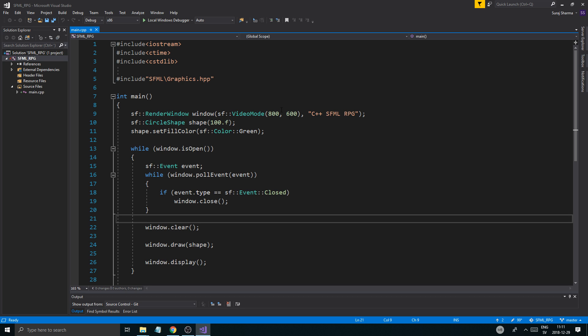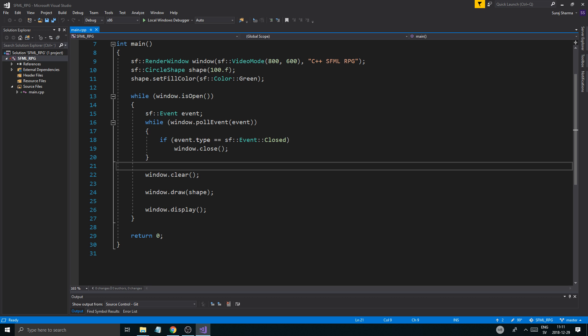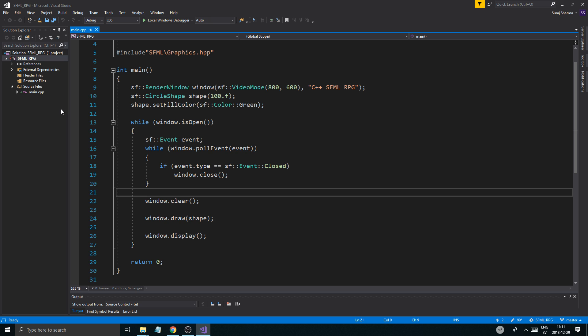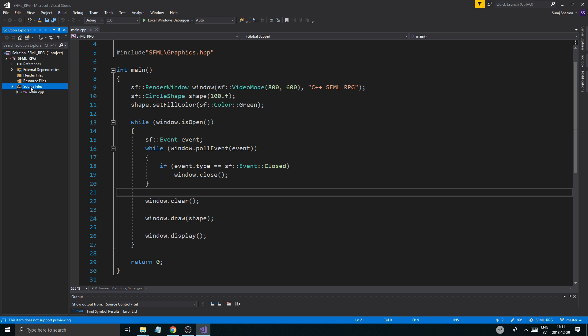We got SFML to work. Now we kind of have to think about what we want and how we want to structure the game. Every game that I make, I usually make a Game class. You don't want to make stuff in main — you want to make stuff in the Game class and just connect everything to that. We're basically building with Legos here, and that's how we want to build it.